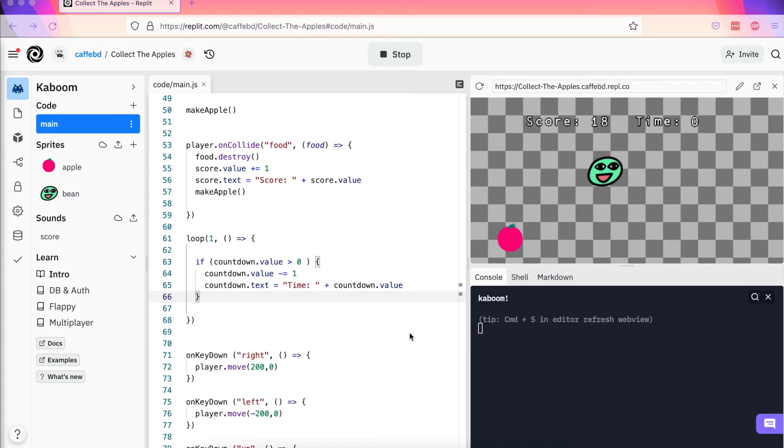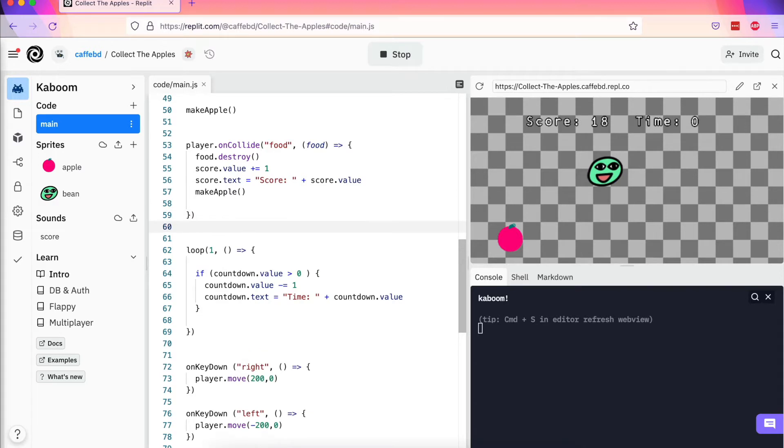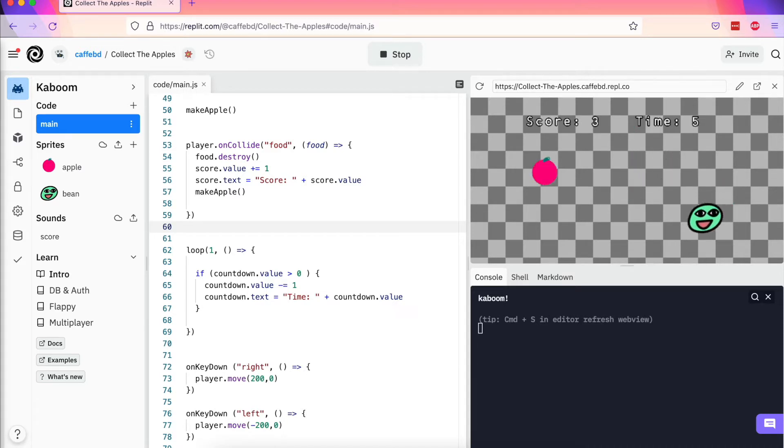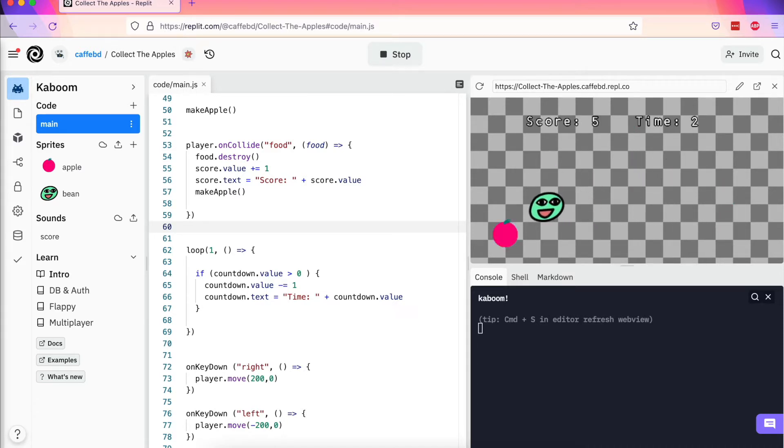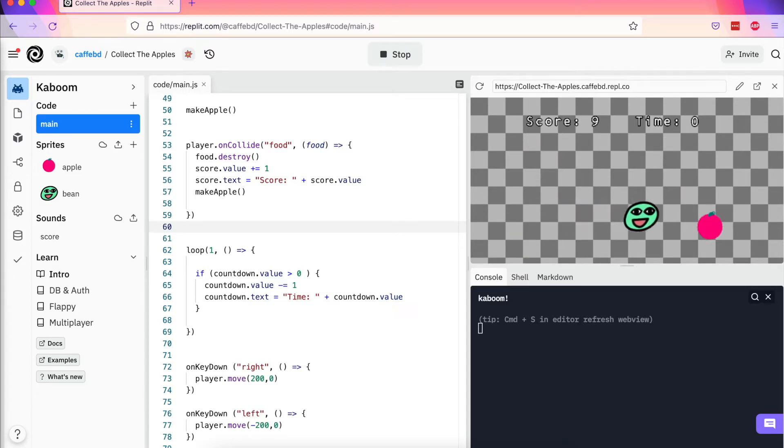Okay, so we're at the stage now where we want to stop being able to play the game and collect any apples. Let's reload. Okay, so we want to stop playing the game once the timer reaches zero, because right now we can keep on playing. So we keep going forever, even though we've run out of time.